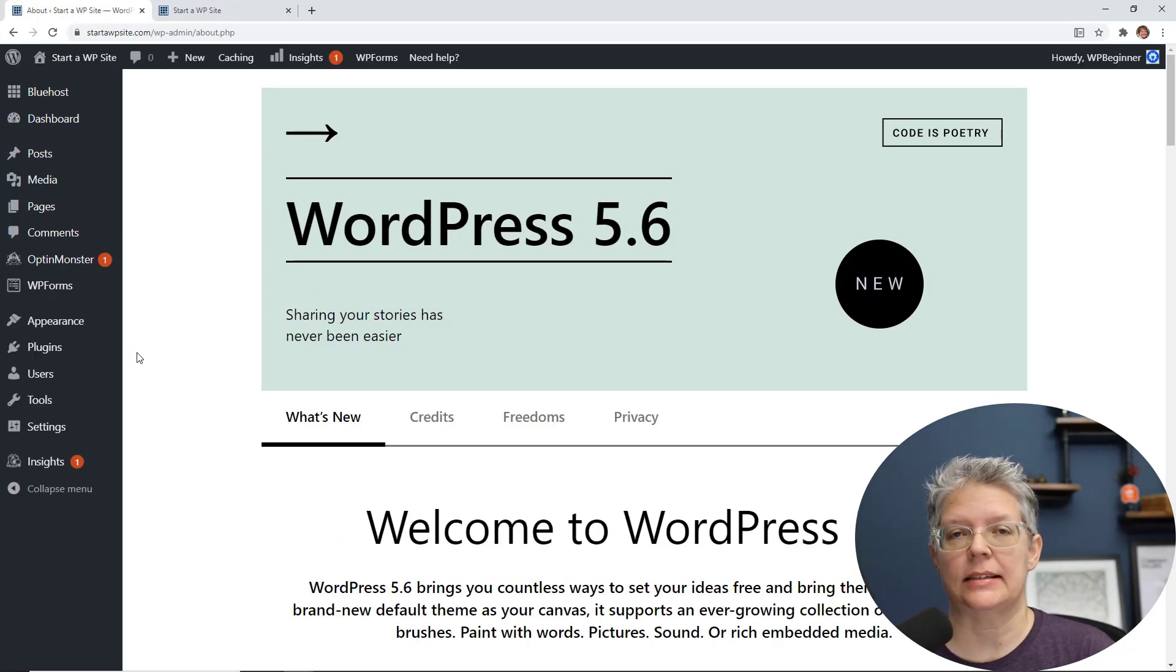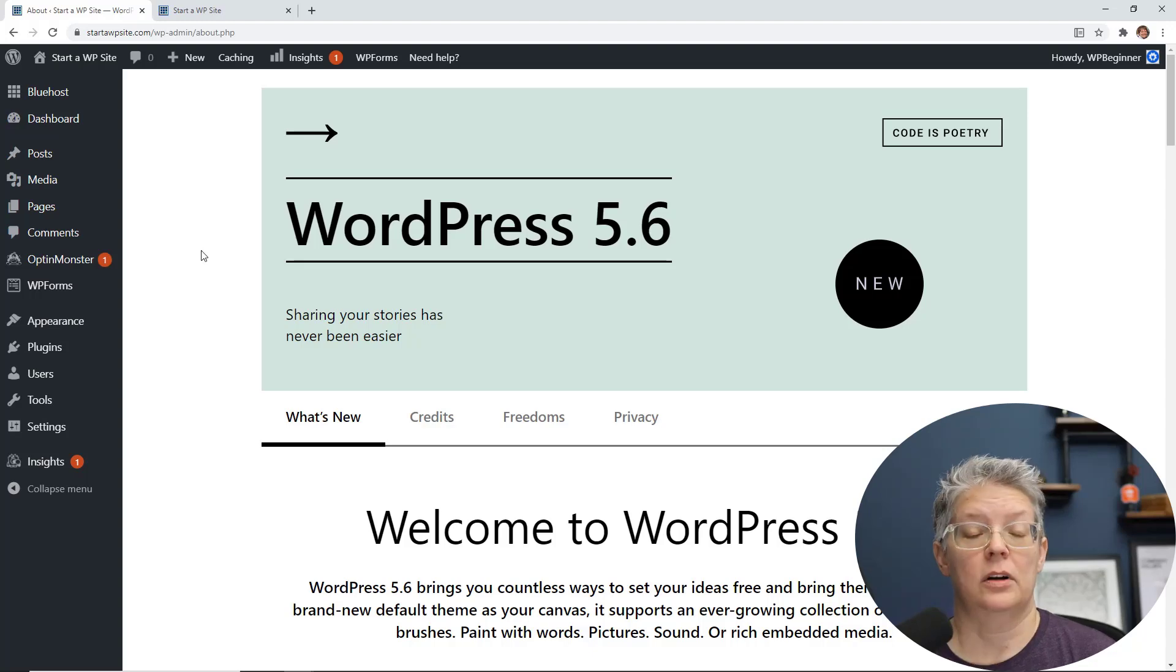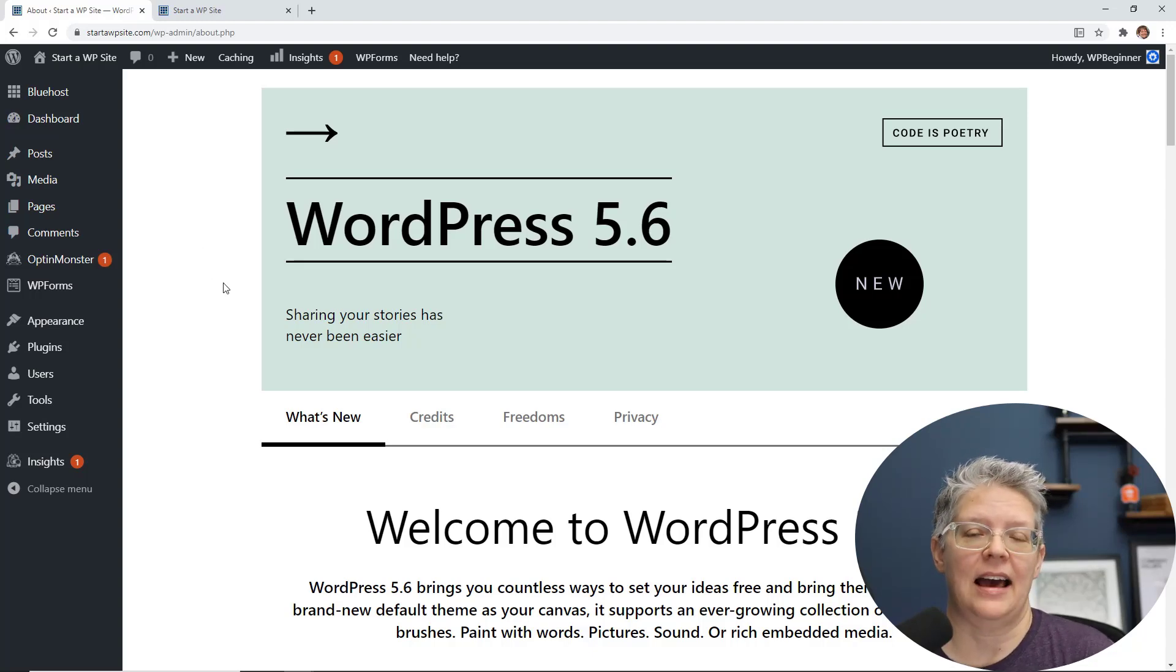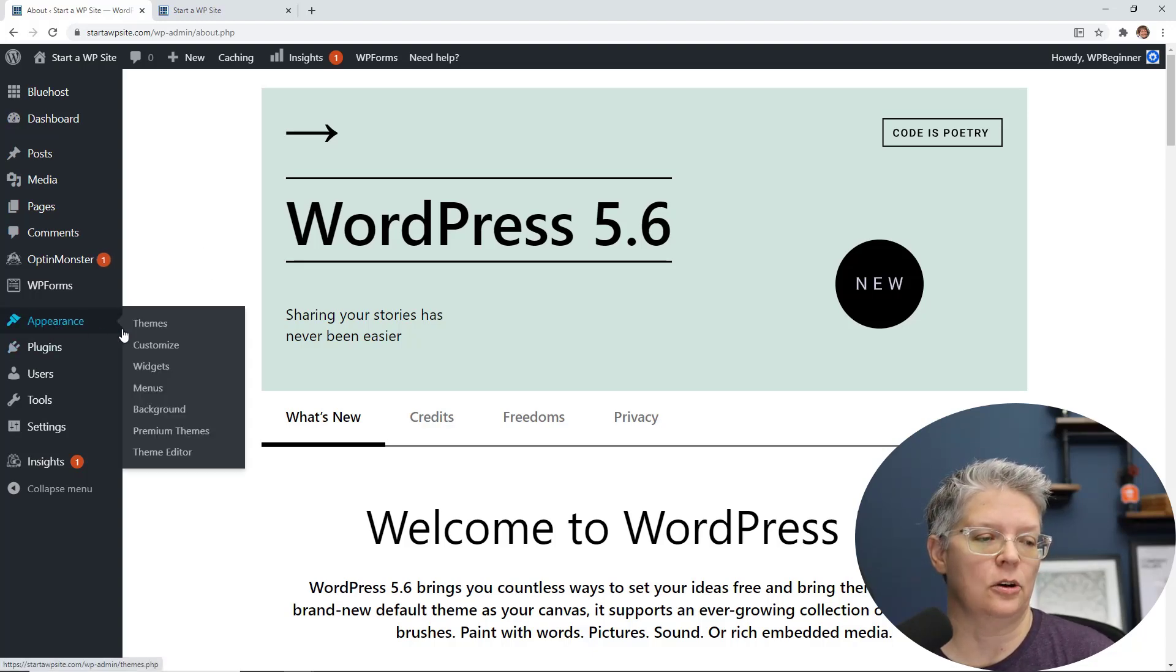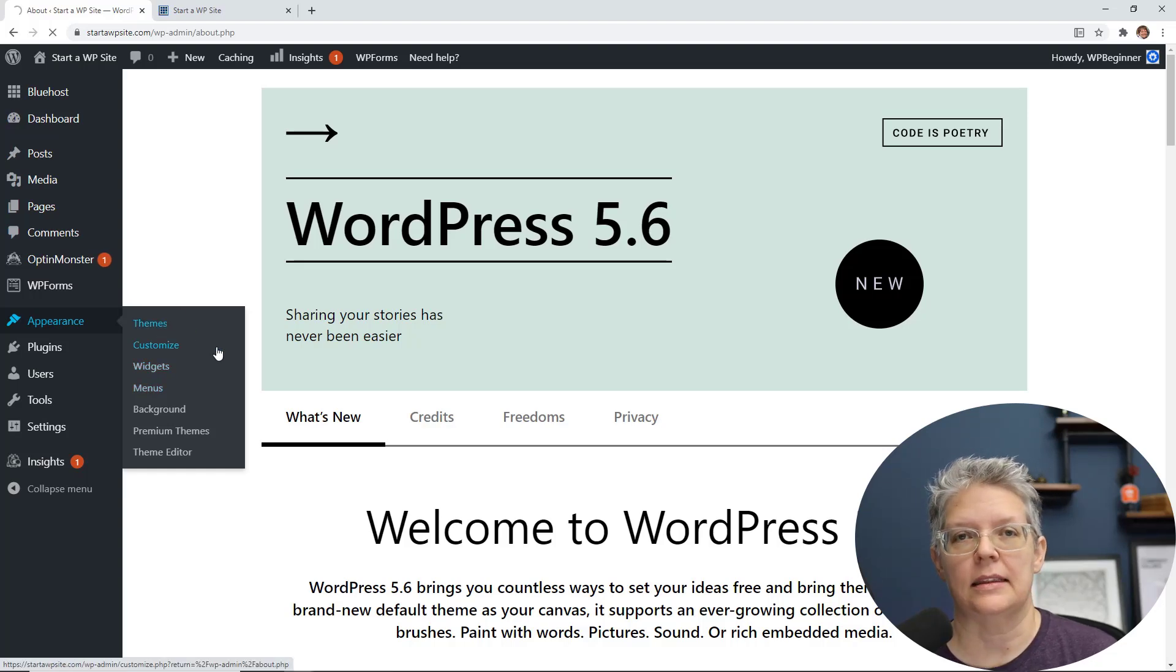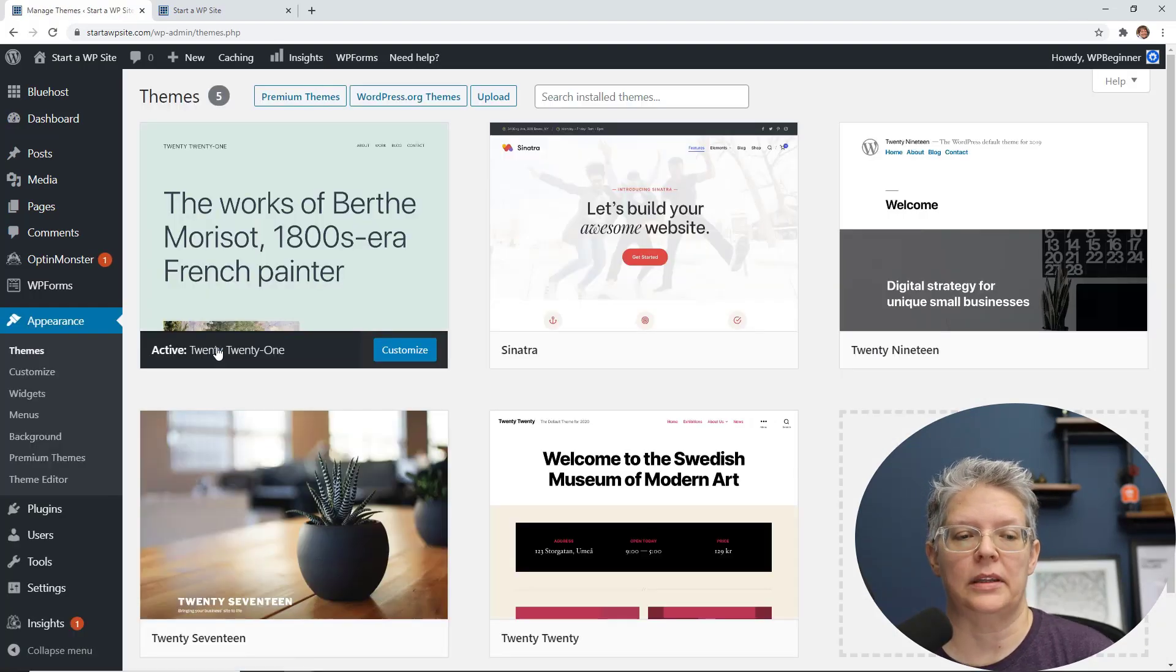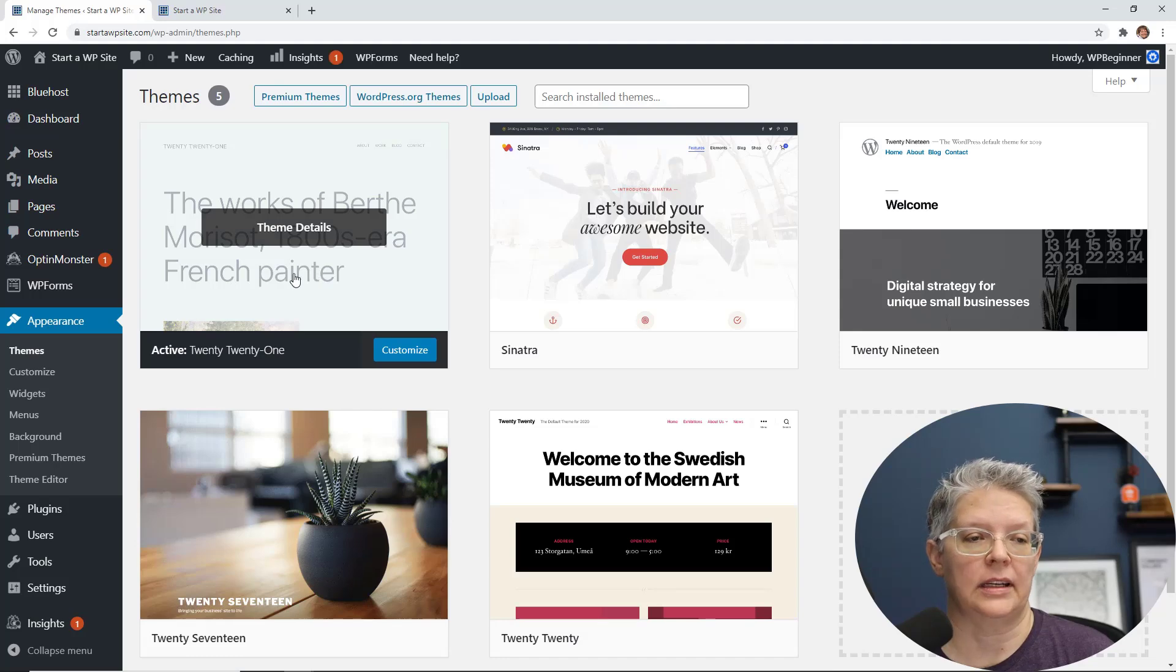Now since 5.6 is a major release, you want to make sure you back up your website before you do an update. One of the first things you'll notice is it has come with a new theme. If you go to appearance, themes, you'll see the latest 2021, and this will be the default for the next year.